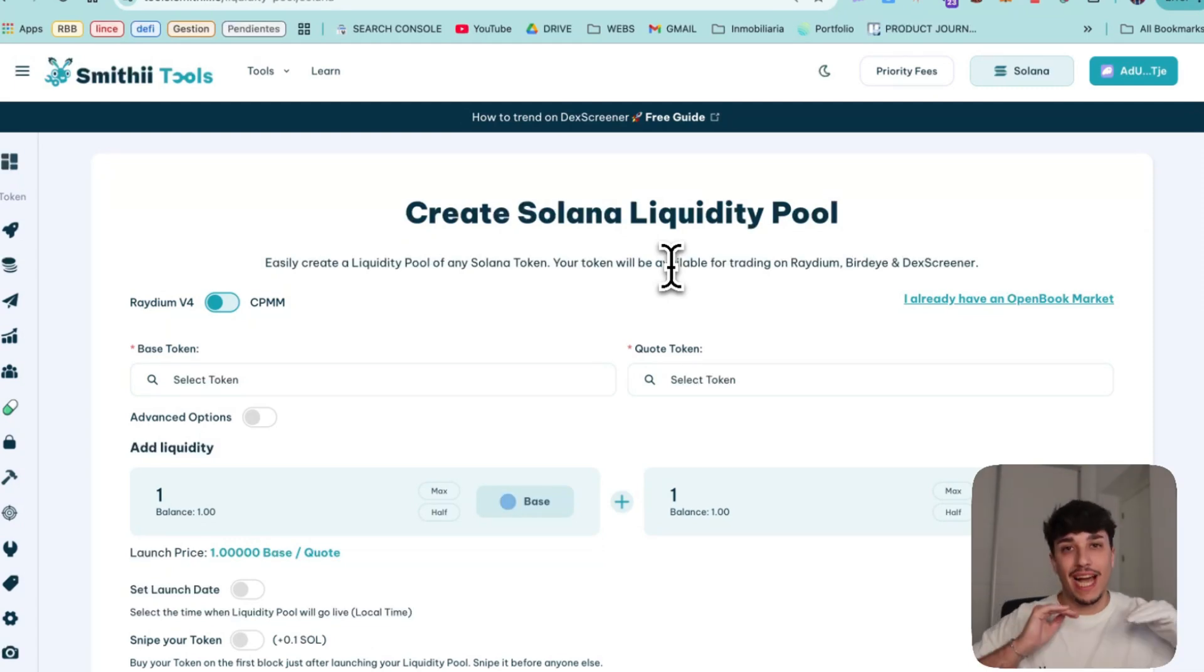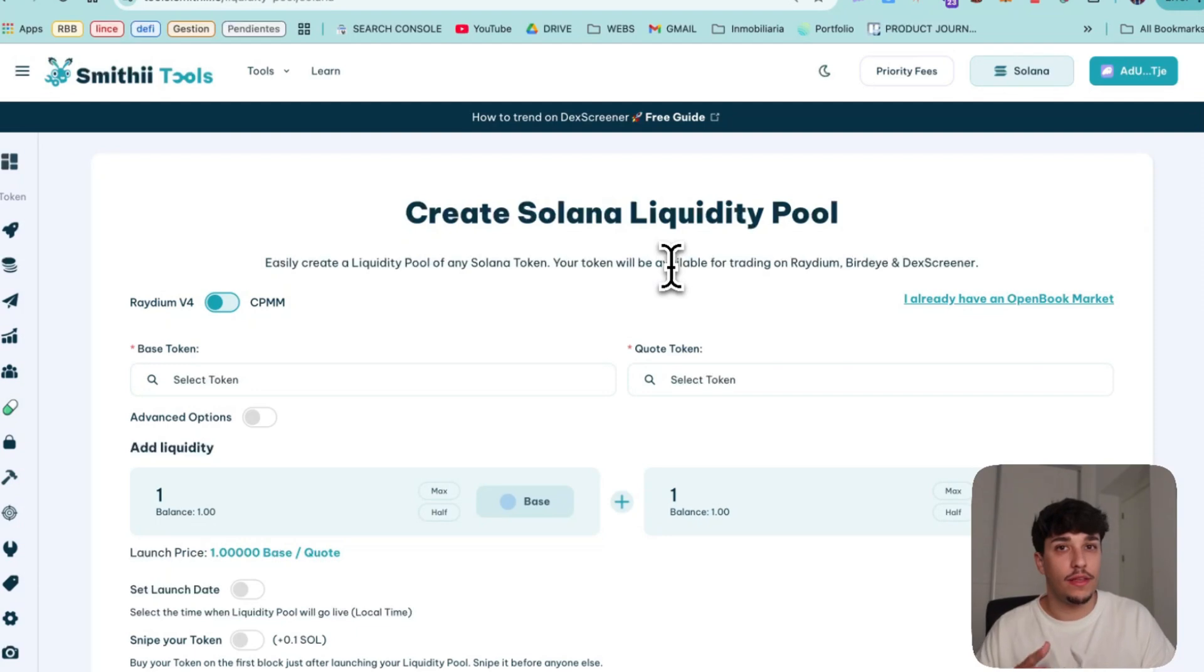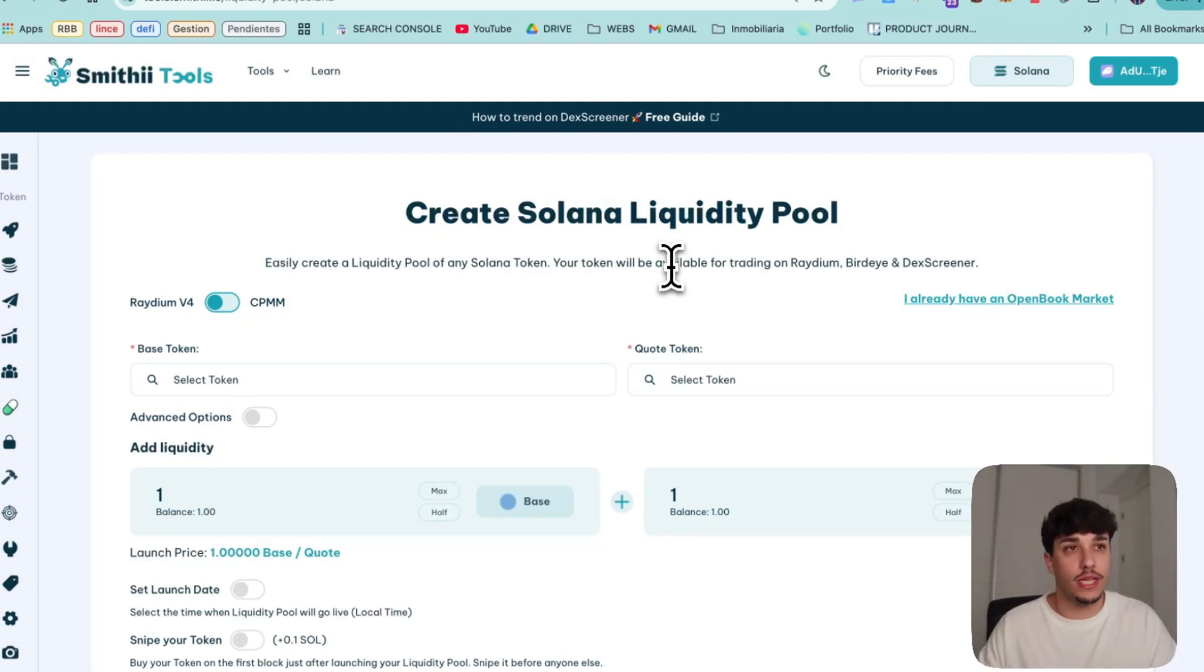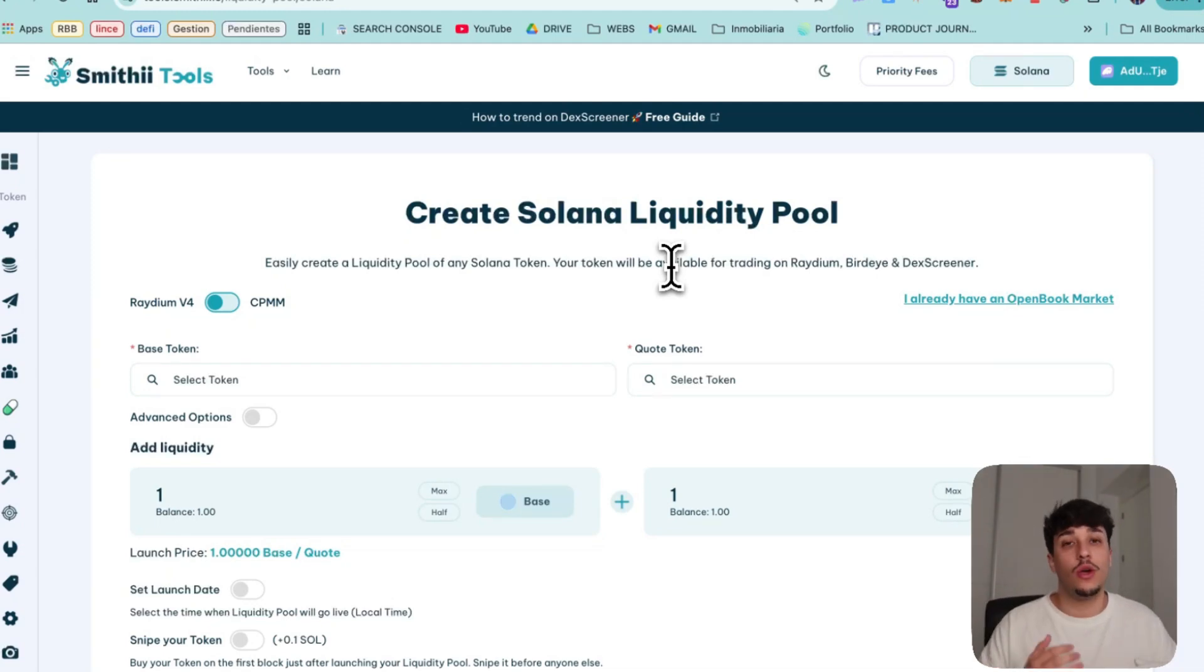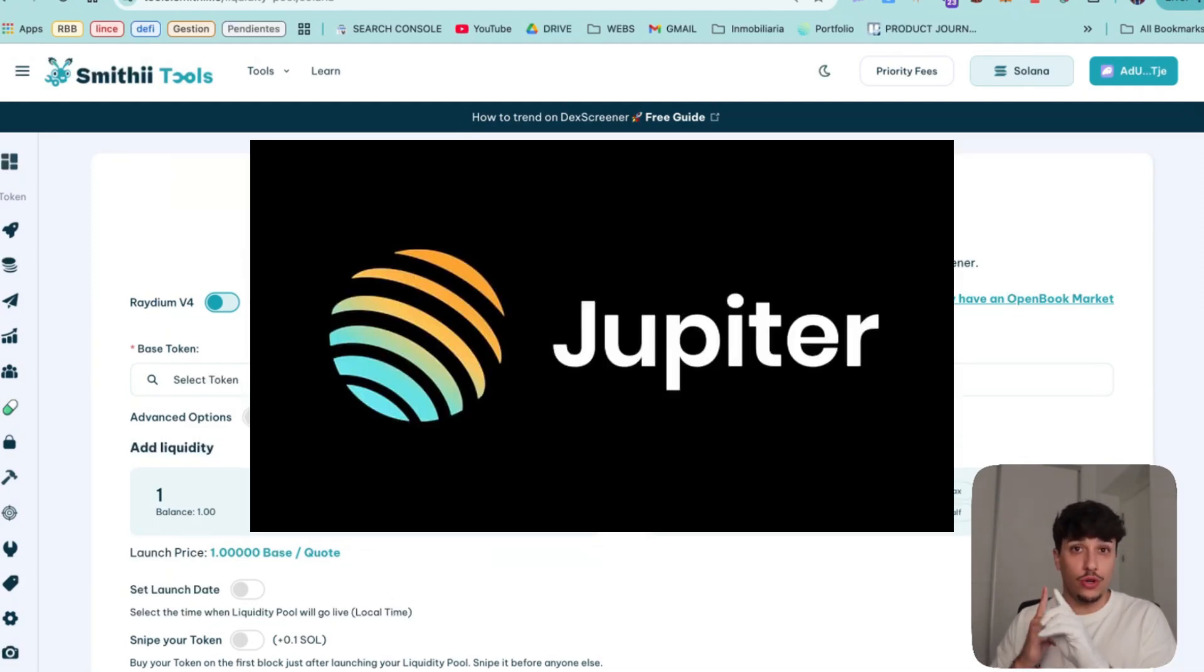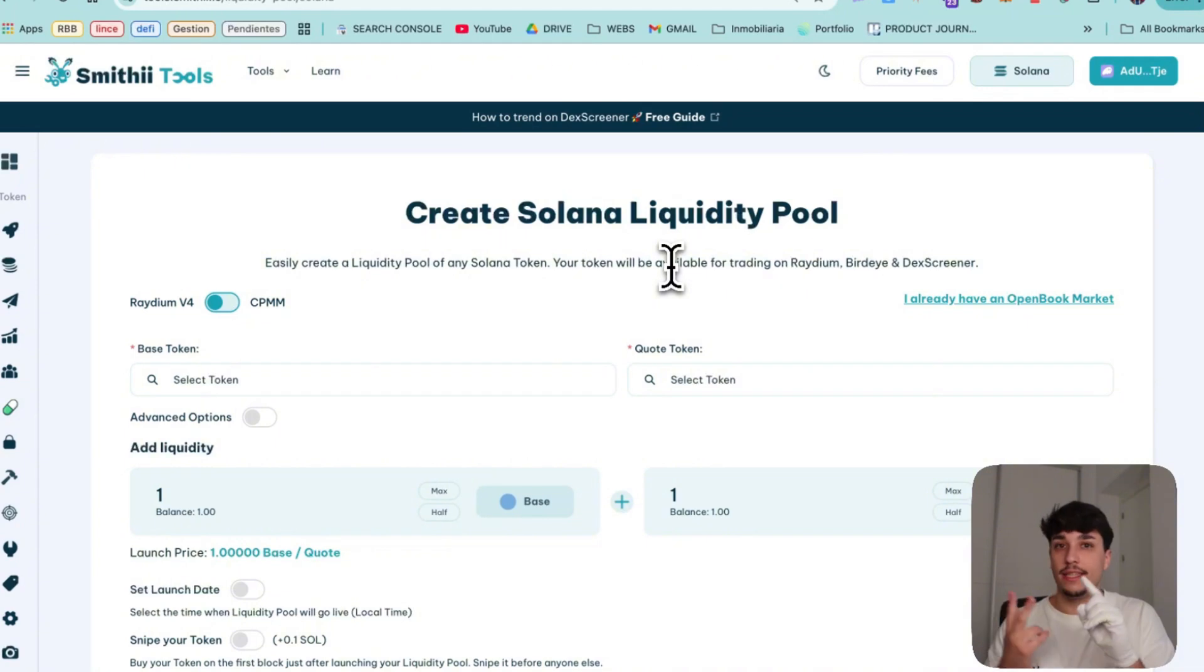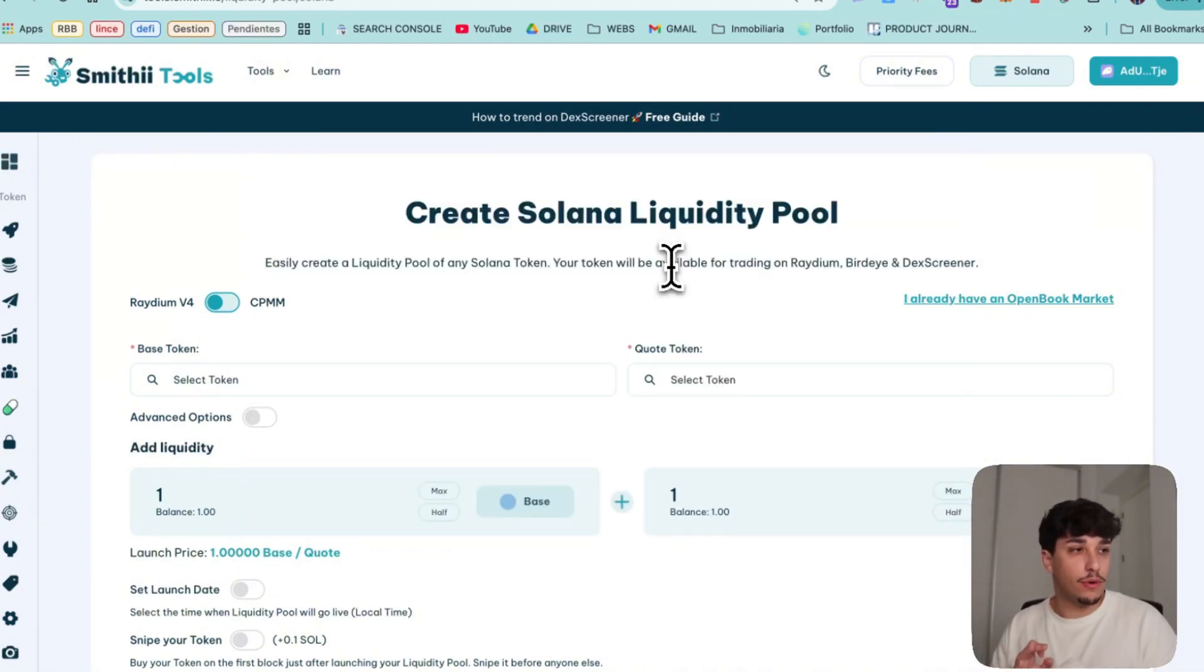Radium is actually the most used DEX to create liquidity pools and to trade meme coins and standard tokens. Volume is like 2x above all others. Also when doing this your token will be available on Jupiter, DexScreener and DexTools. This is really important.